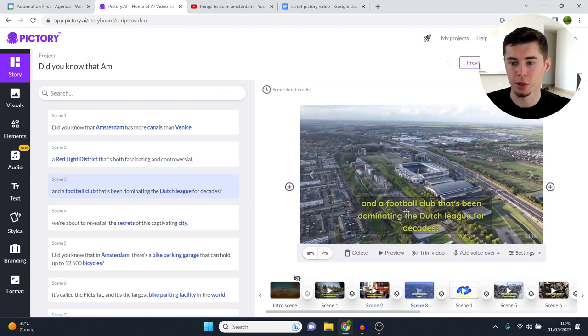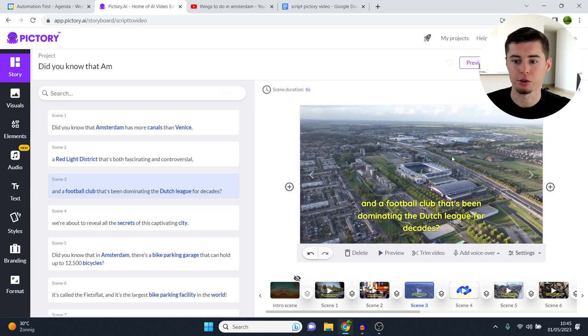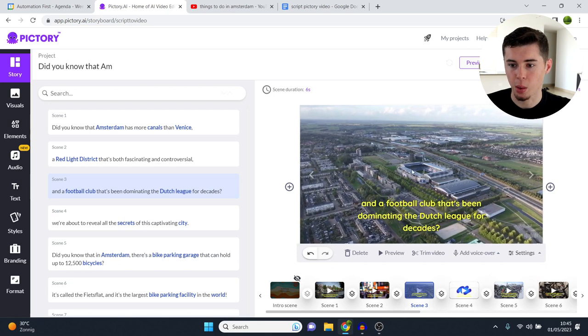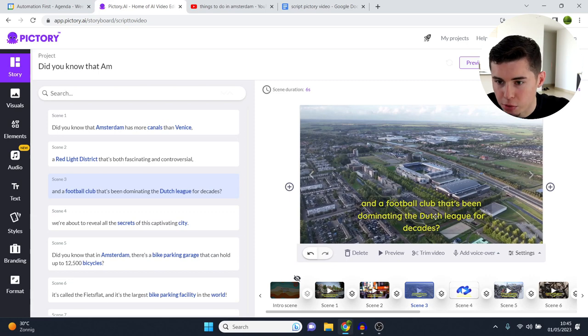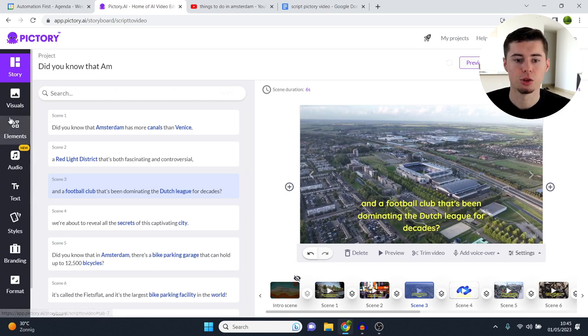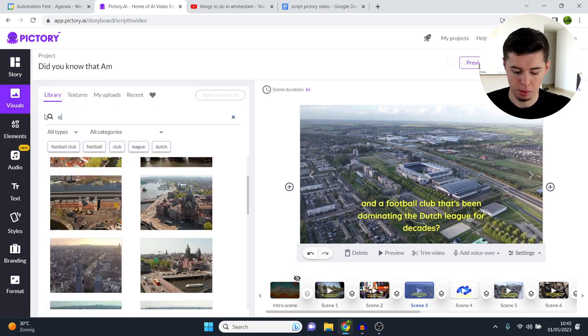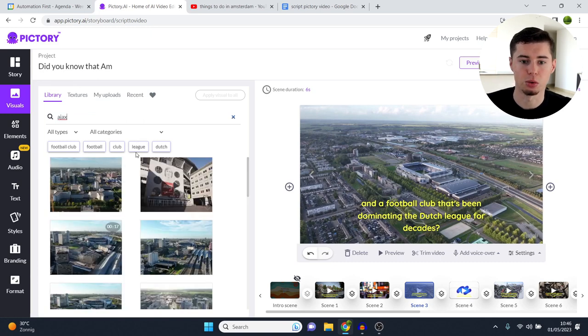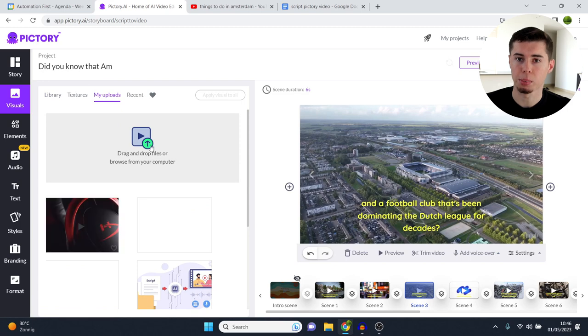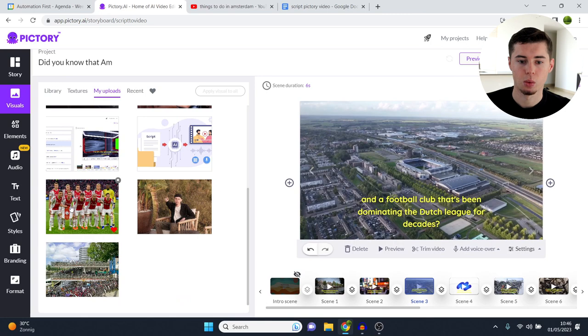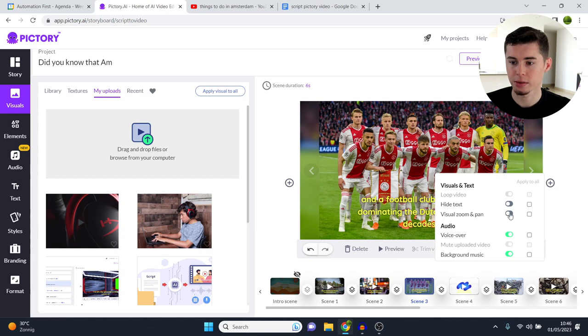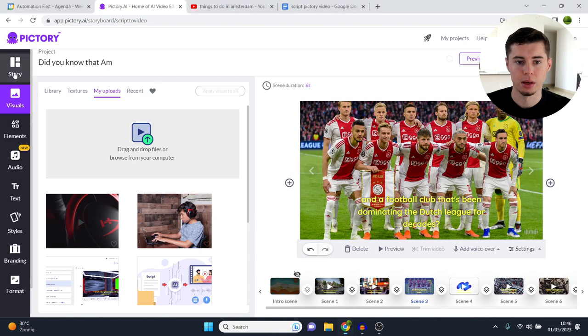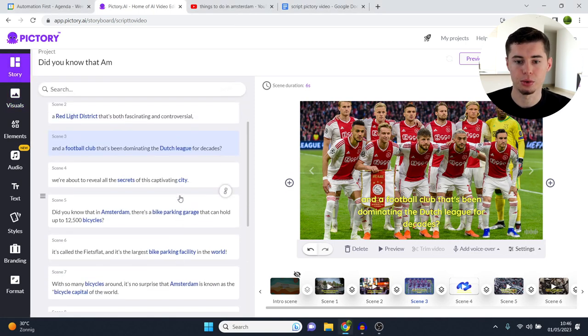Go to number three. And the football club that's been dominating the Dutch League for decades. I don't like the clip here. As you can see, it's like a drone view from the stadium. However, you can see it's very far. So you cannot really properly look at the stadium. Plus, I'm not even sure if this is the actual stadium. It doesn't look like it. So this is not the right clip. So what you then do, go to visuals, go back, you type in the football club, Ajax, or what I did. And that's exactly what you can do as well. You can go to my uploads. And then you can upload photos as well as videos from your computer. As you can see, I've uploaded a few. One of which is the Ajax team. So I just added this, but you can see it's not full screen. Go to settings, click visual zoom and pan. And there we go. Now it's full screen. And it's going to zoom in a little bit. There we go. Scene 3, done. And that's how you can continue to build out your video.